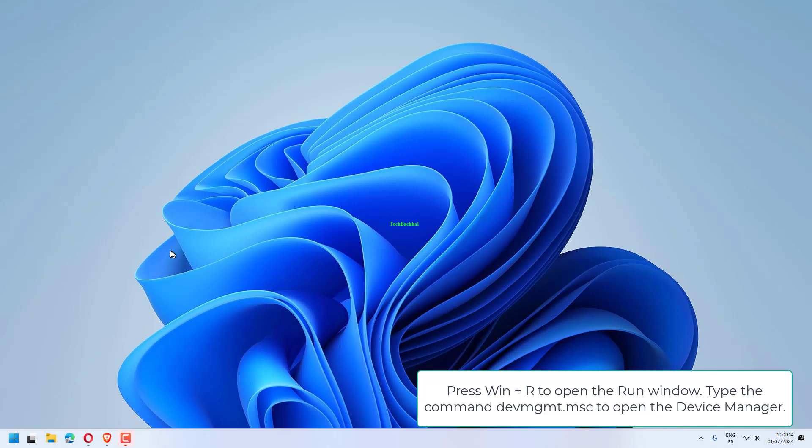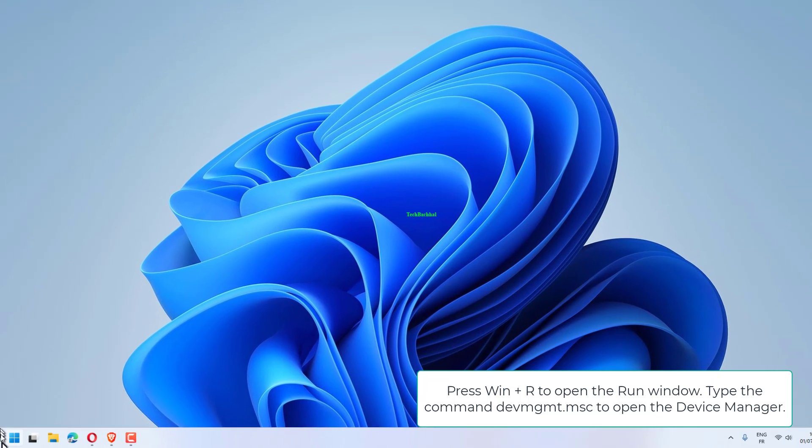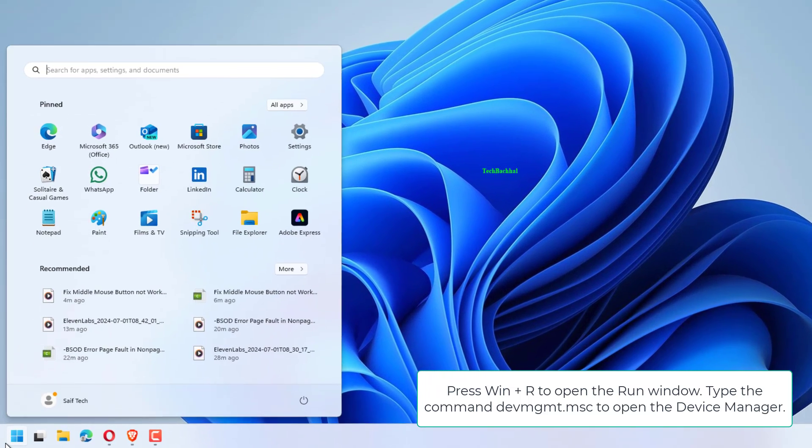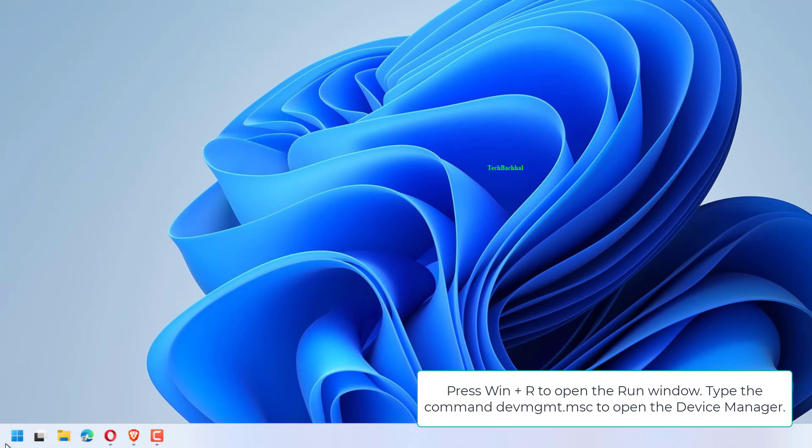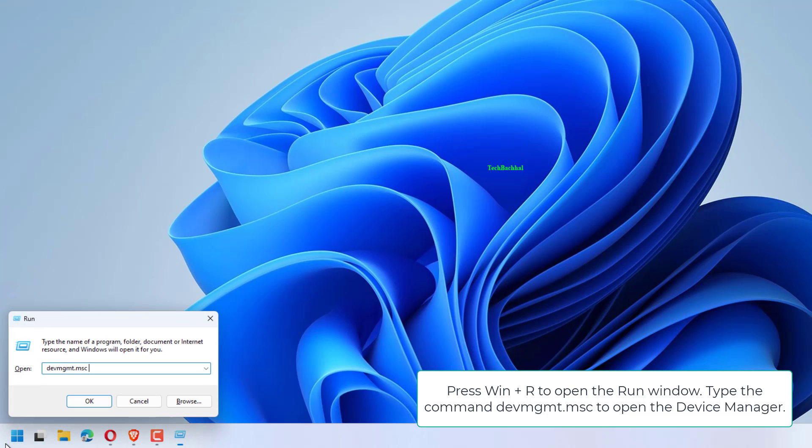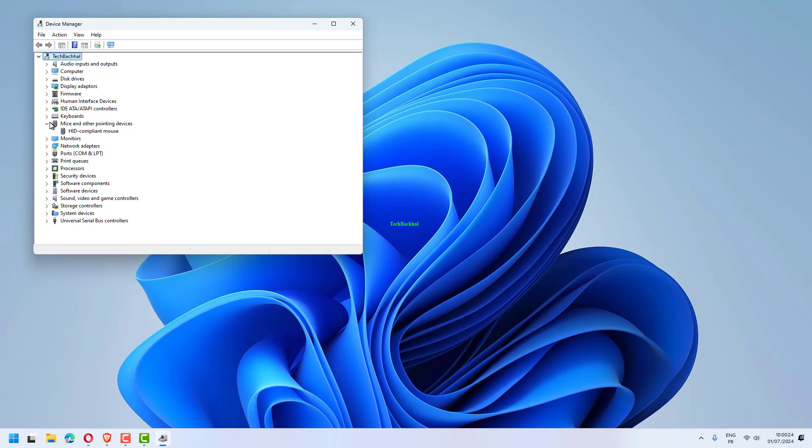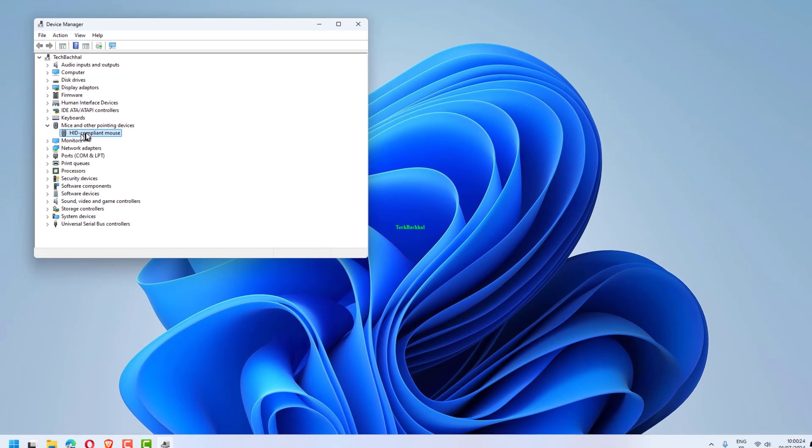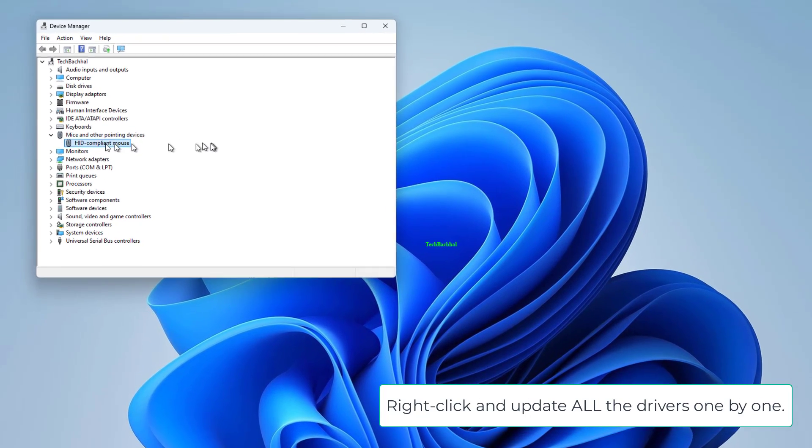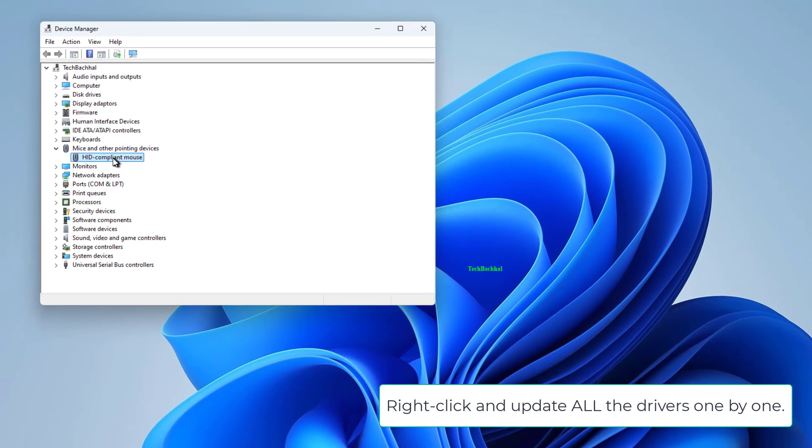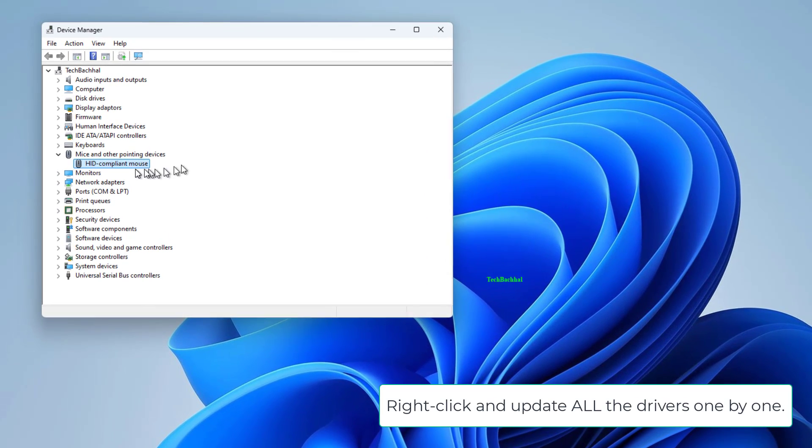Press Win + R to open the Run window. Type the command devmgmt.msc to open the Device Manager. Right-click and update all the drivers one by one.